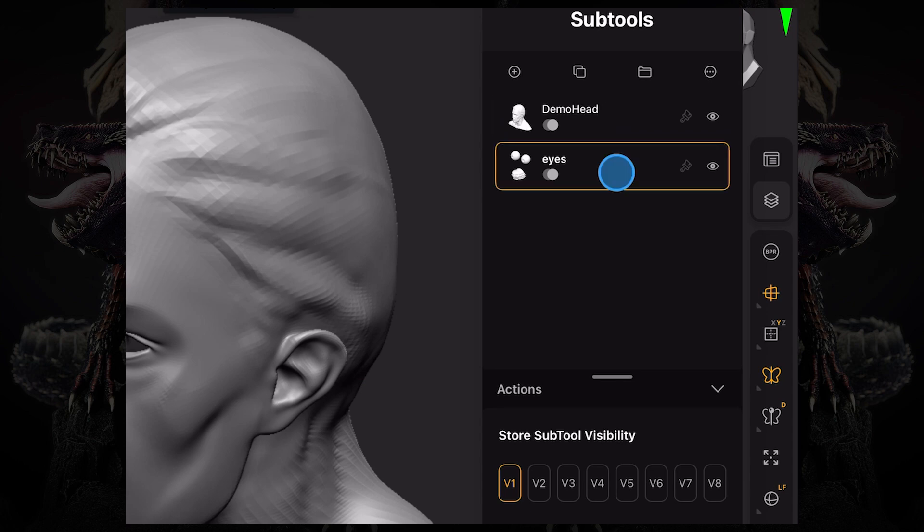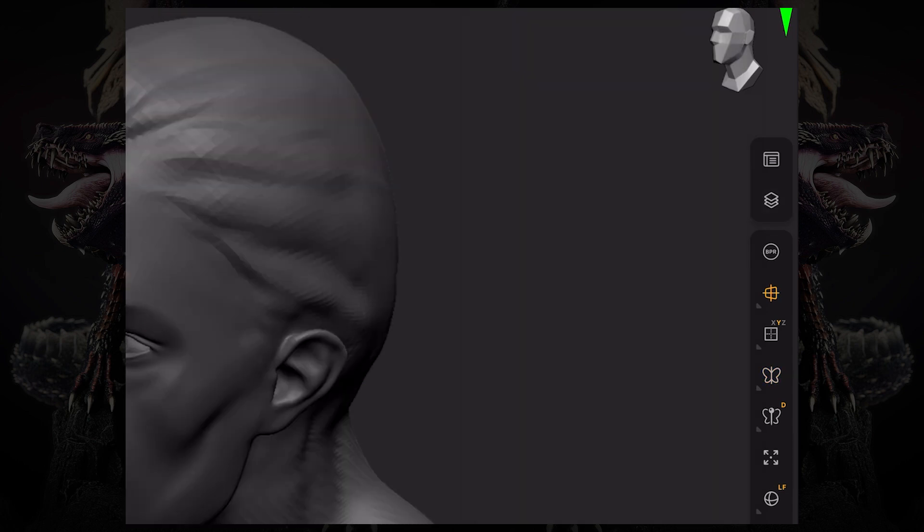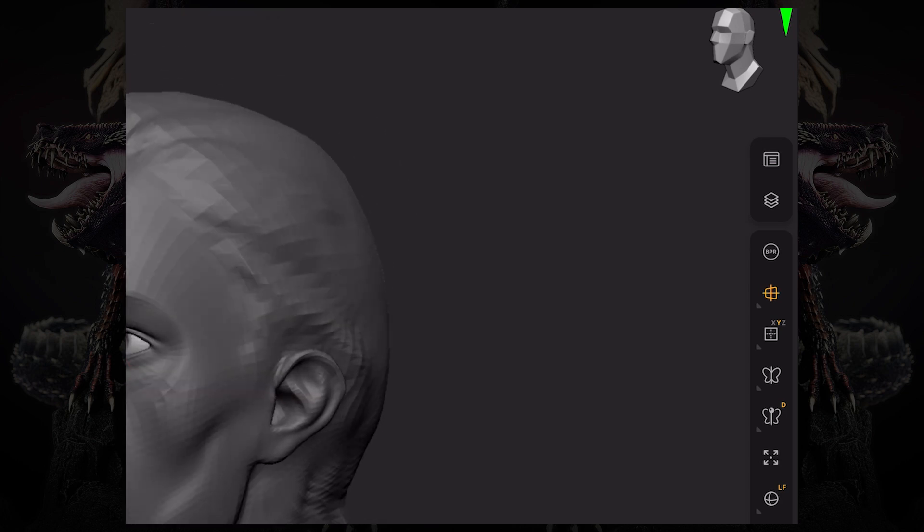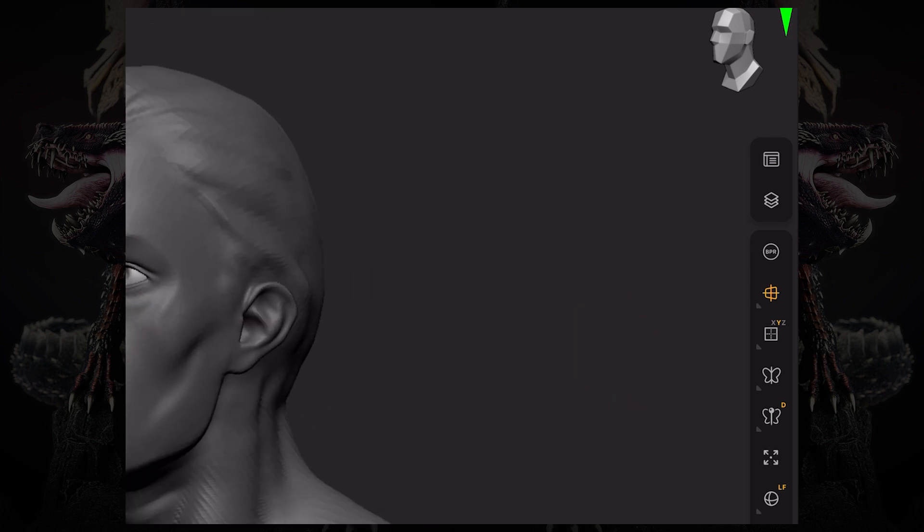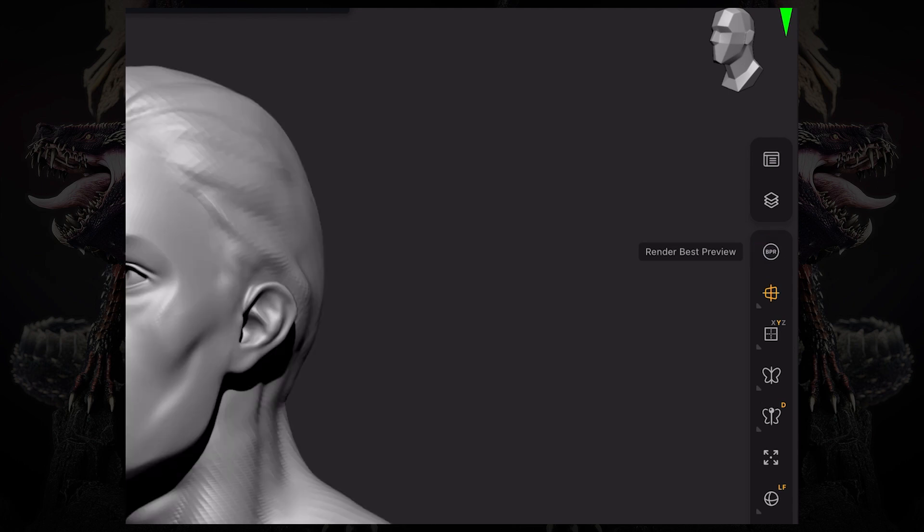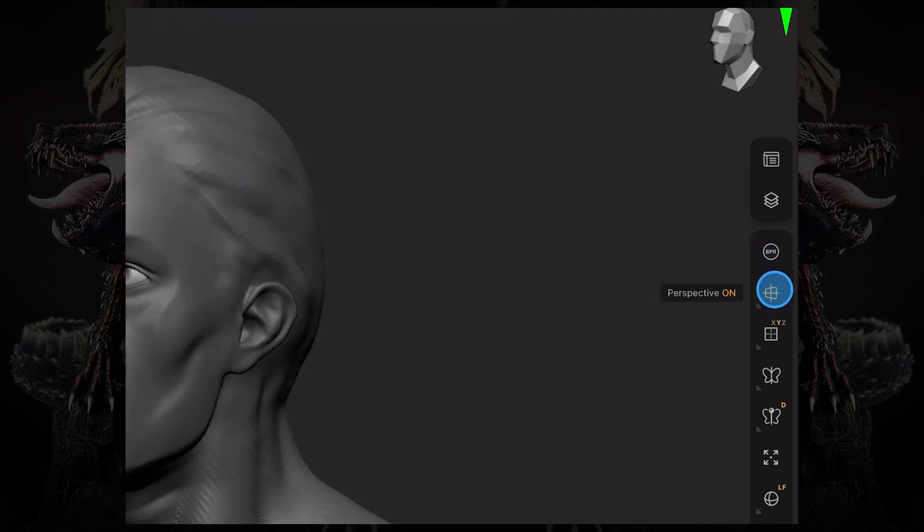You can switch which subtool you have active. So now you can see I am just sculpting on the eye. Then we have our BPR button, which allows us to just take a quick render. Then the perspective button, so you can turn on and off perspective. The grid button, which you can see it turns on and off the grid.